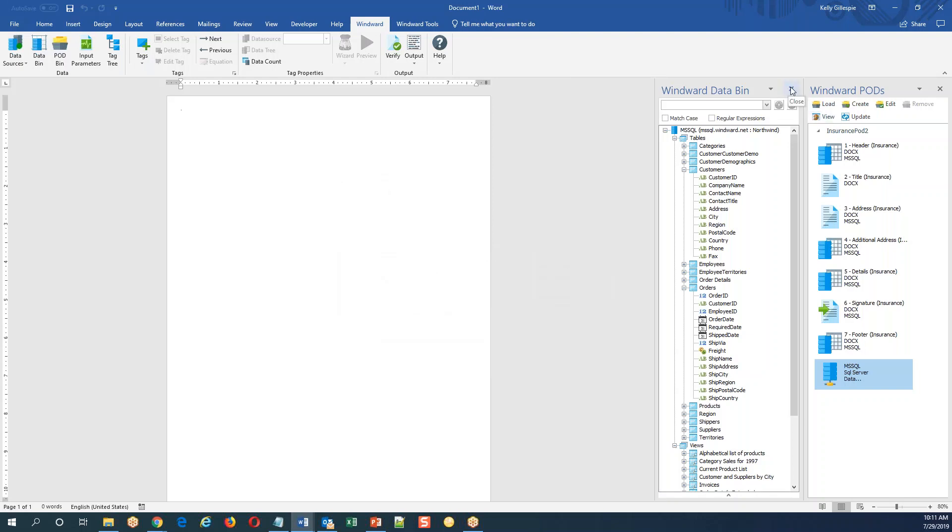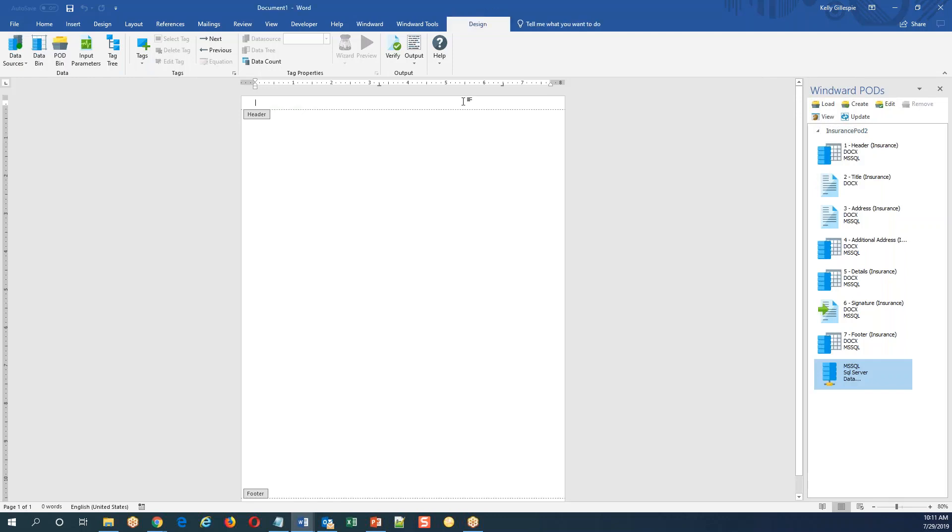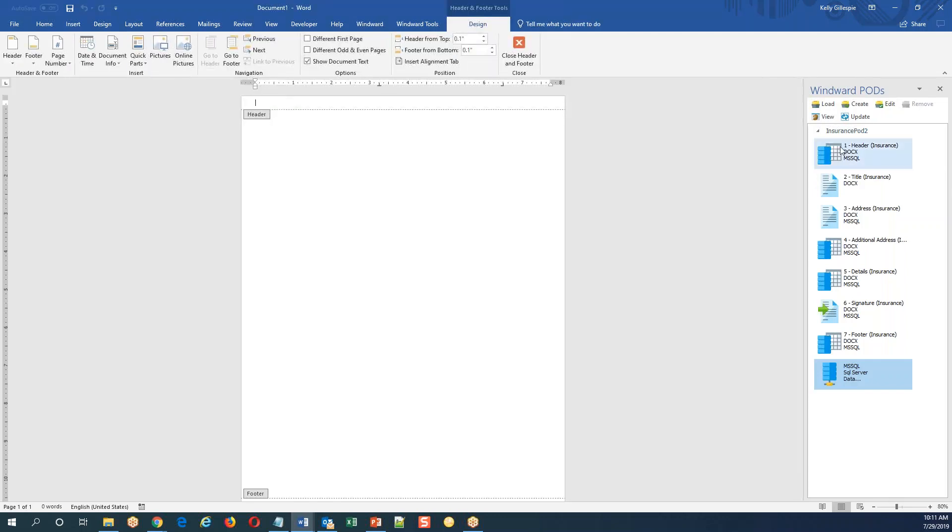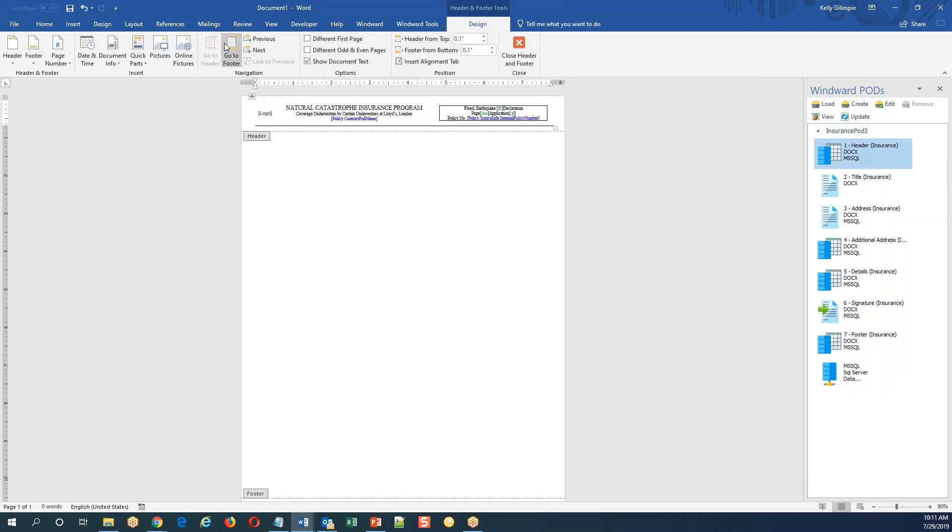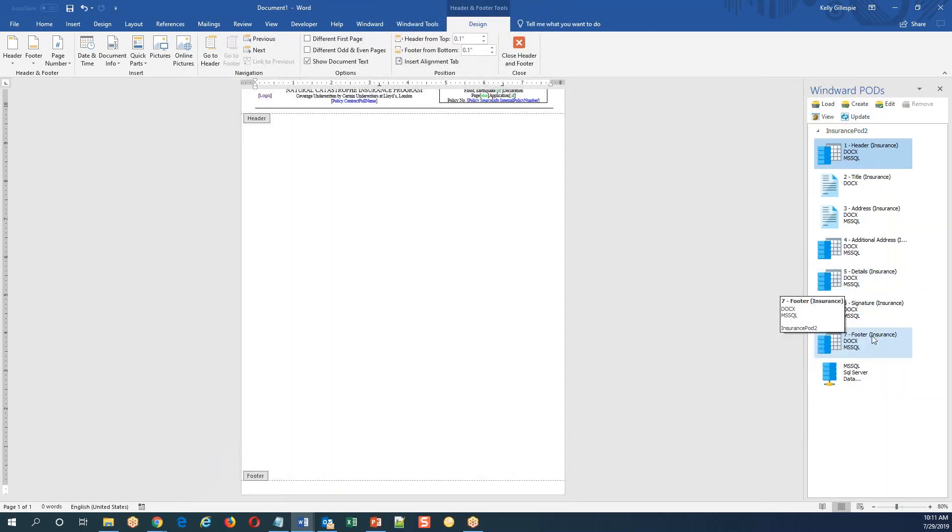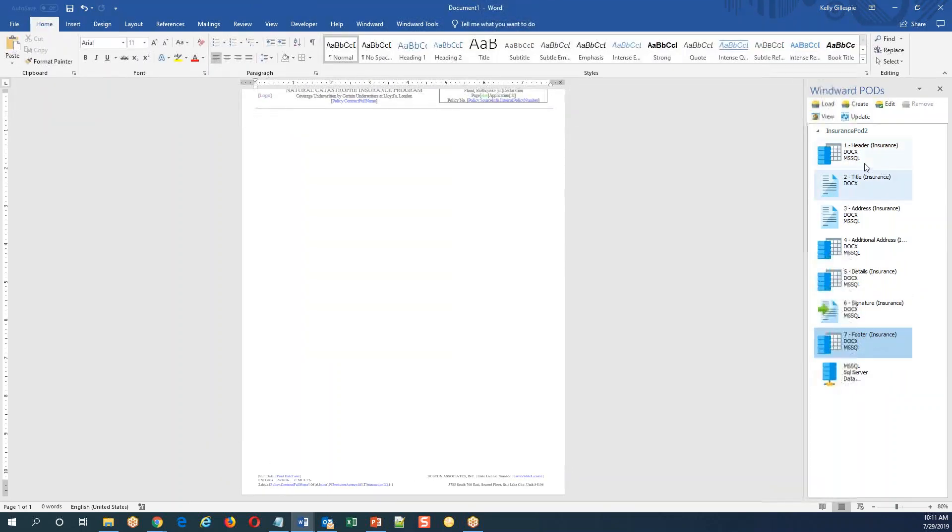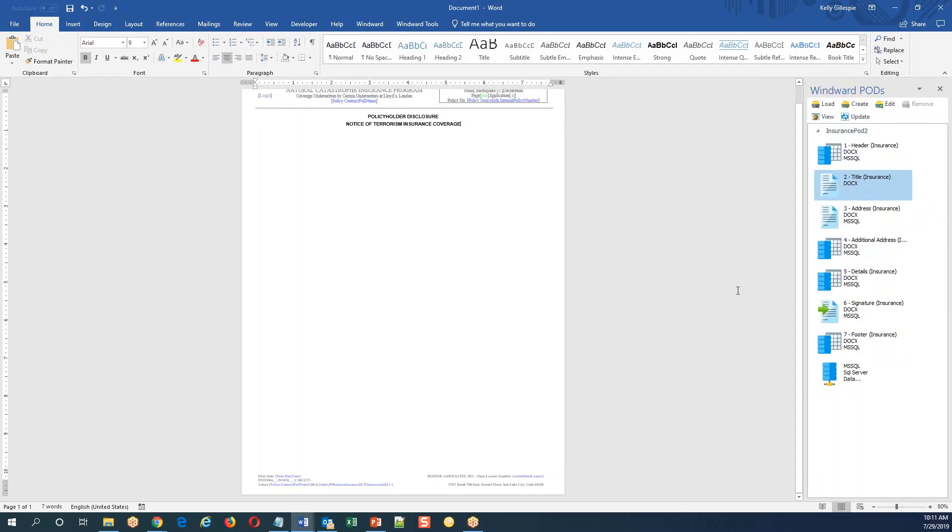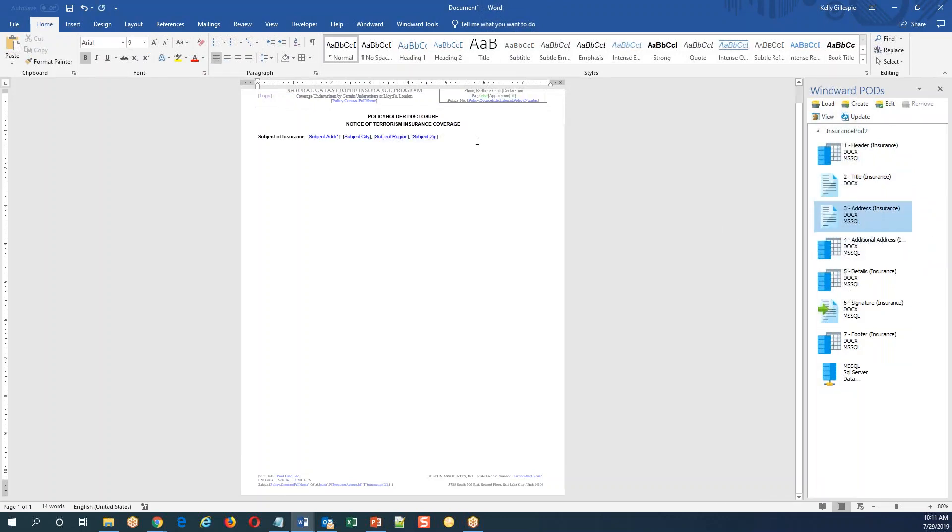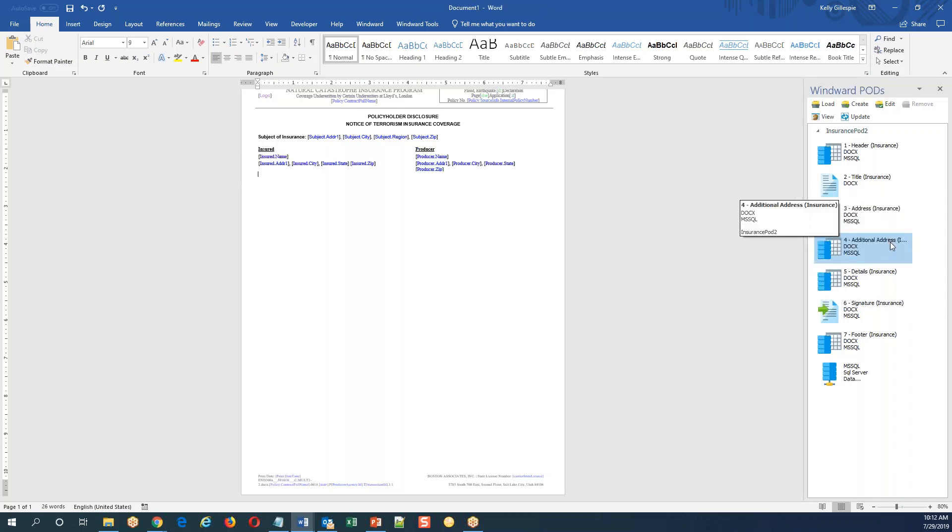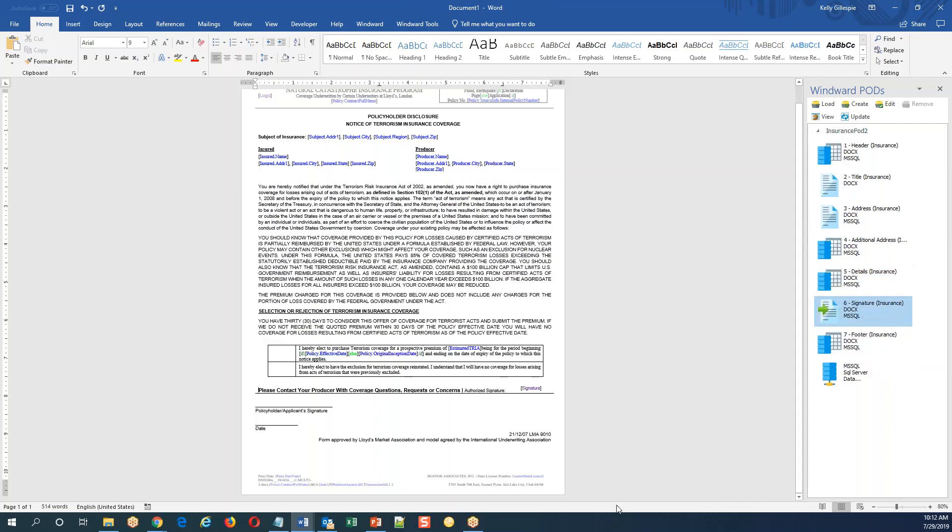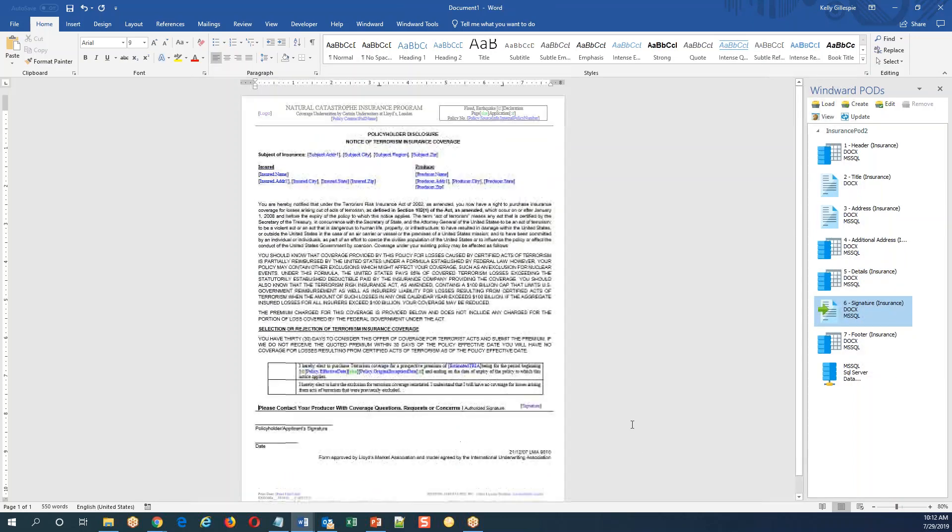But I'm going to demonstrate the PODs - that's the purpose of this demo. I'll start by clicking into the header and I'm going to add this header content. Then I'll jump to the footer and do the same for the footer. And then from there I simply position my cursor where I want the content of the pod to come into my template.